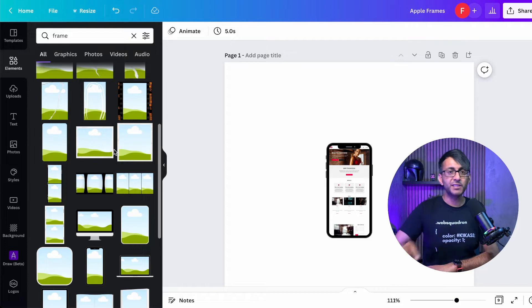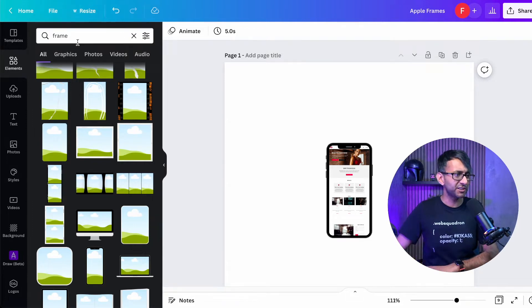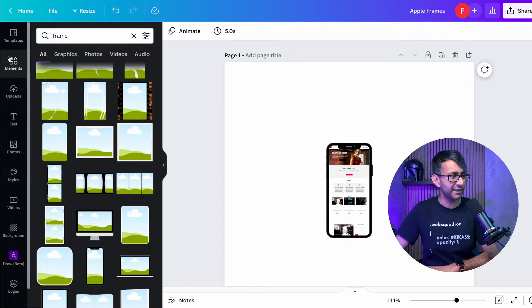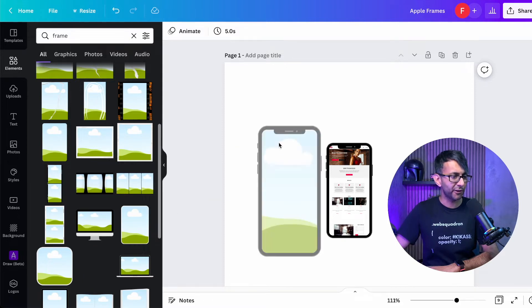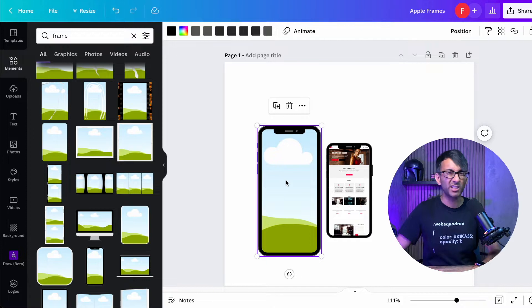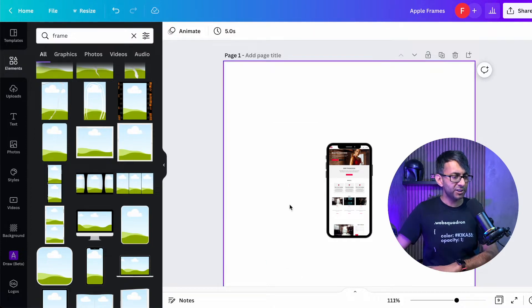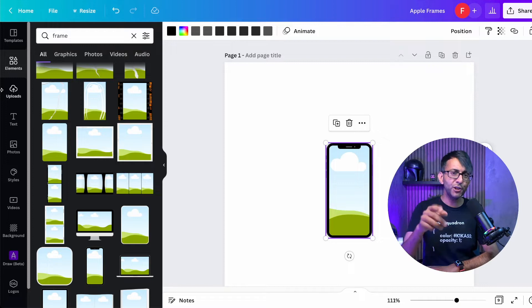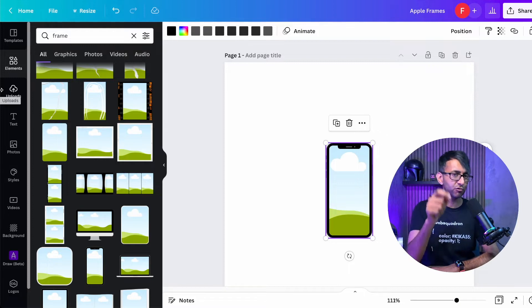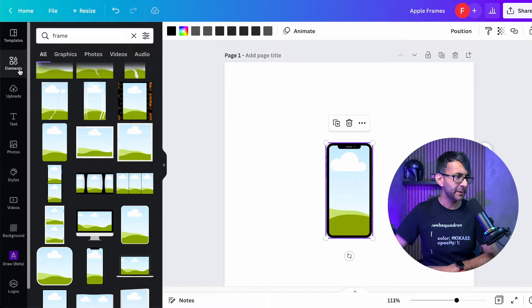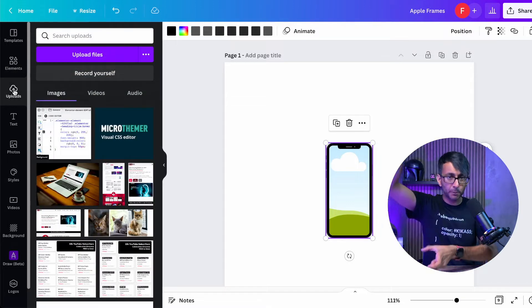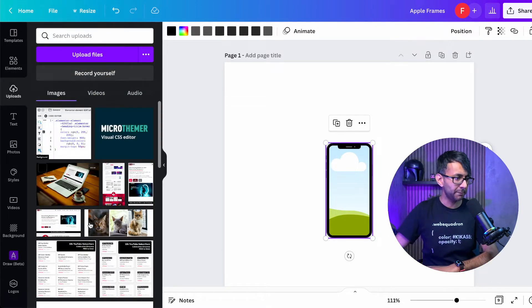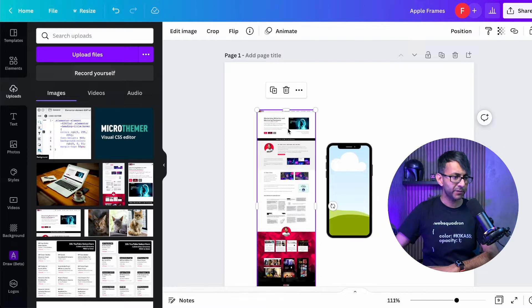The first thing you need to do is go into Canva because obviously you're going to need images. So I've got typed in frame here in elements. And then when you scroll down, you'll have pictures of Mac, tablets, you've got phones as well. If I just get rid of the image that I've got over here, if you use Go Full Page, which is a Chrome extension, and I'll put a link in it over here.